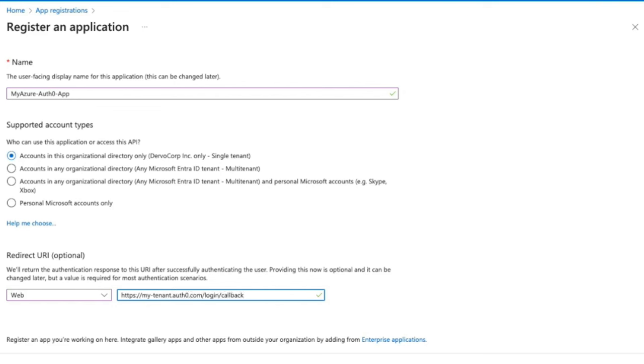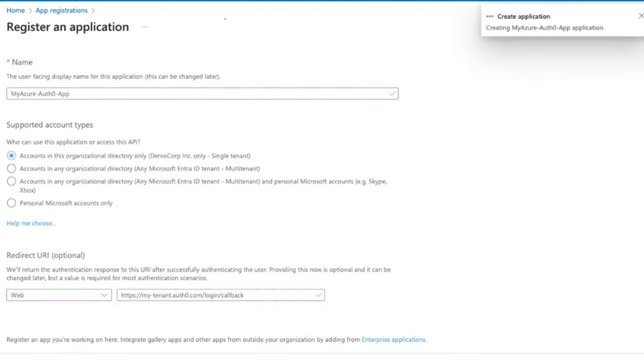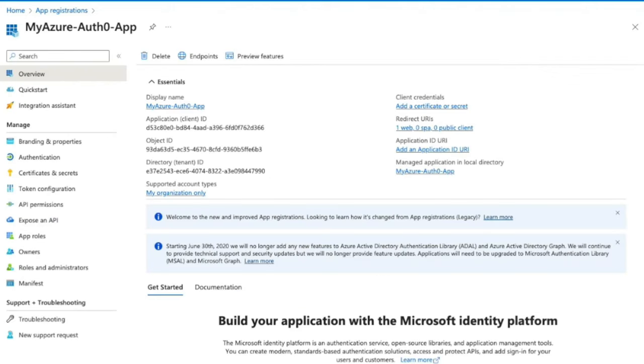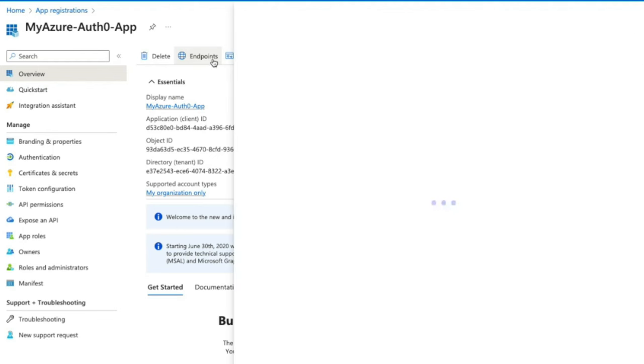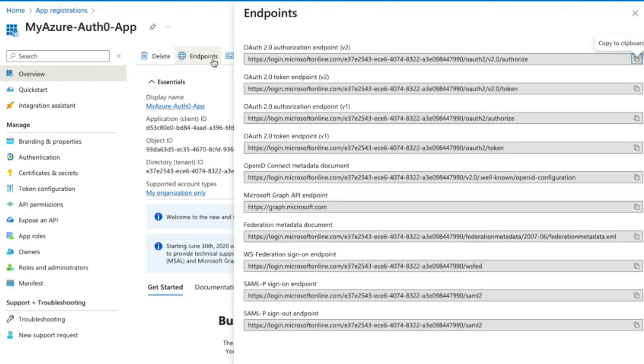The confirmation page will be displayed showing that our app has been created. Take note of the application or client ID here because we will need this on the Auth0 side. Next, we will go to the Endpoints tab and copy the OpenID Connect metadata document URL.